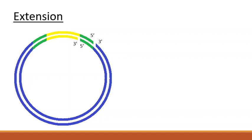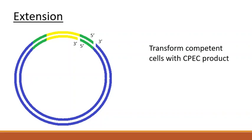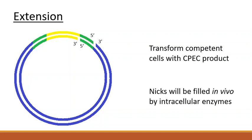The DNA can then be transformed into competent cells, and the nicks will be repaired in vivo by the action of intracellular ligases.